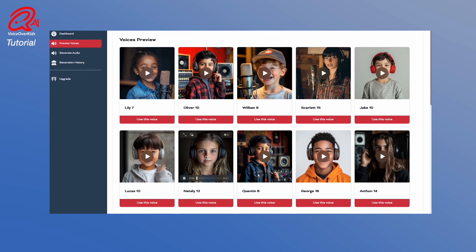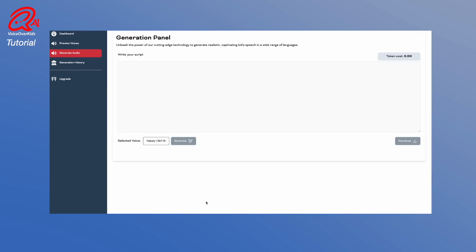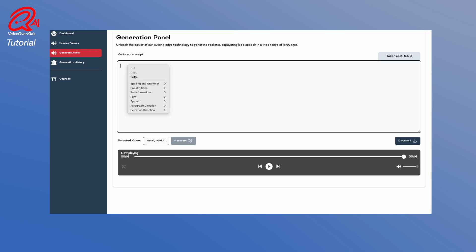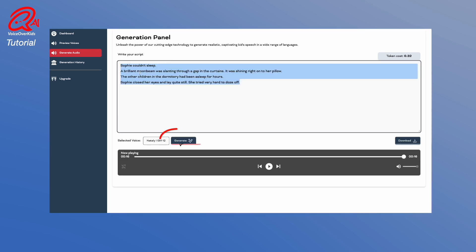Hi, my name is Nathalie. I'm an exclusive VoiceOver Kids AI Child Voice. I am 12 years old. Choose a voice with the Use This Voice button below every voice. Now you are in the generation panel where you can write or paste your script. Hit the Generate button and wait for the results.